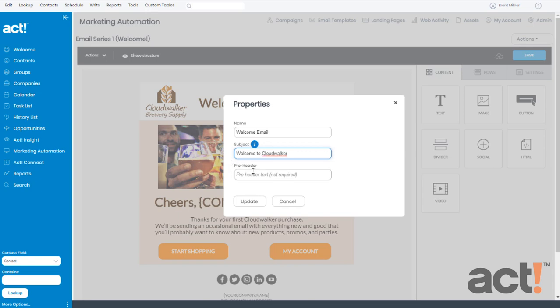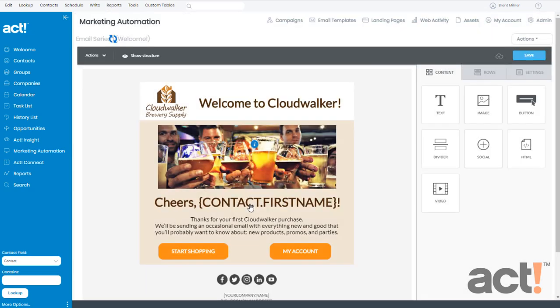The Preheader field allows you to display a line of text that your subscribers will see before opening the email, and this is an optional field. Once you've made all your changes, click Update, and it takes you back to your email template, including your new subject line in parentheses.